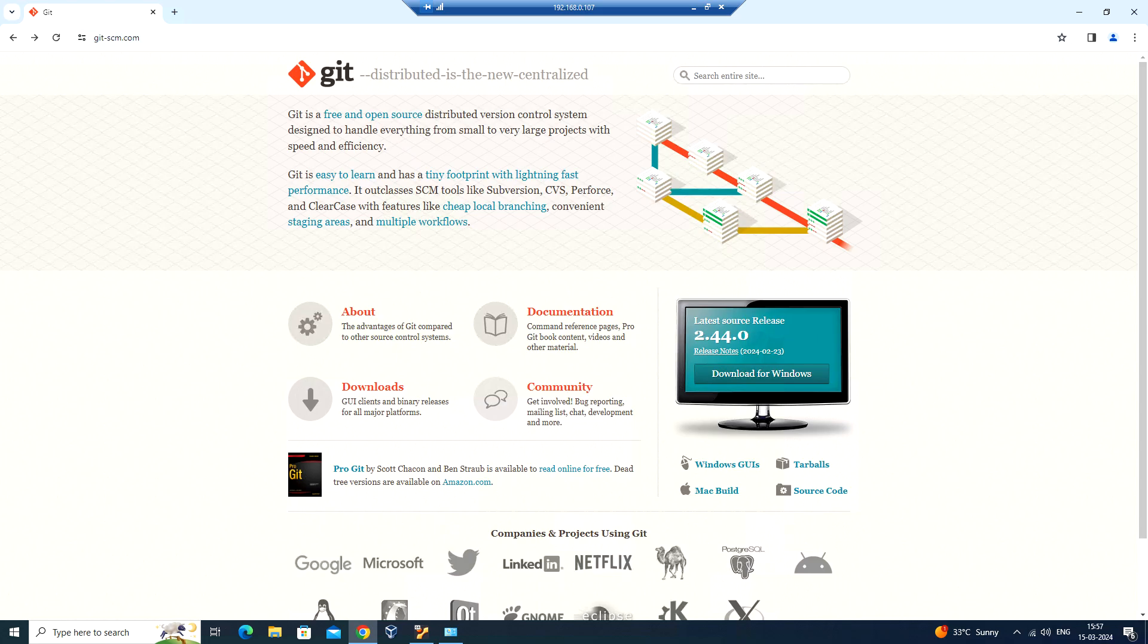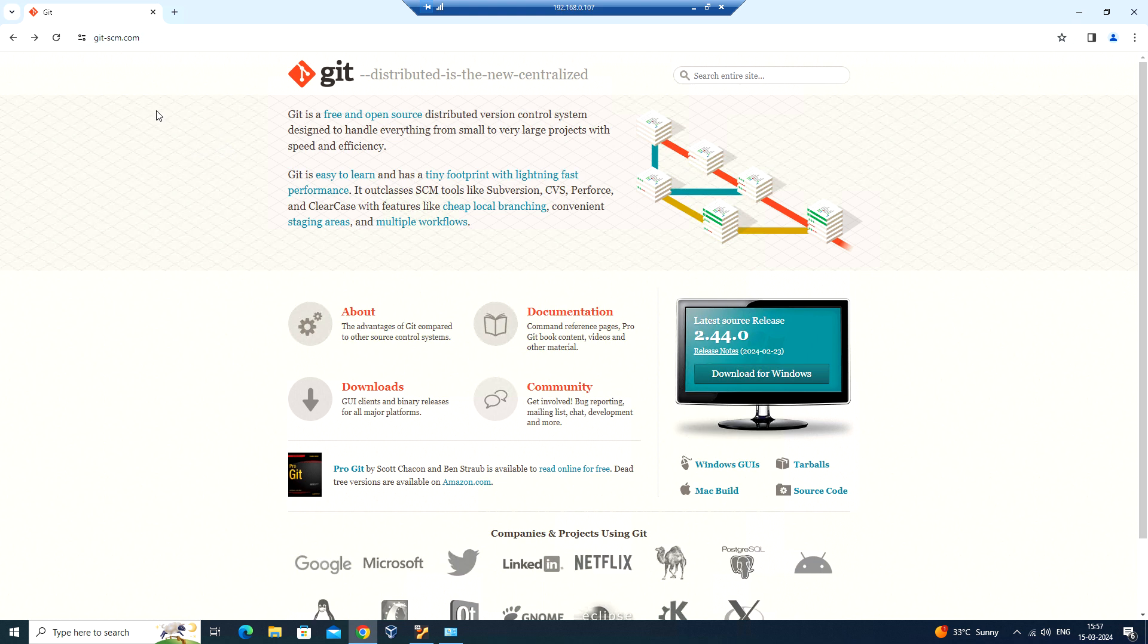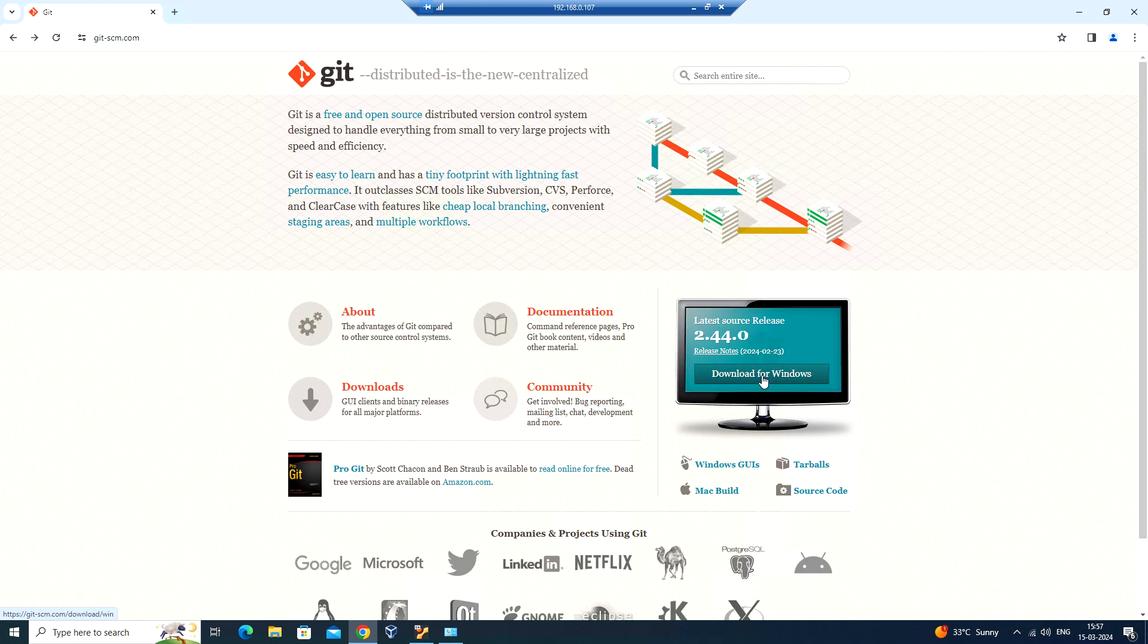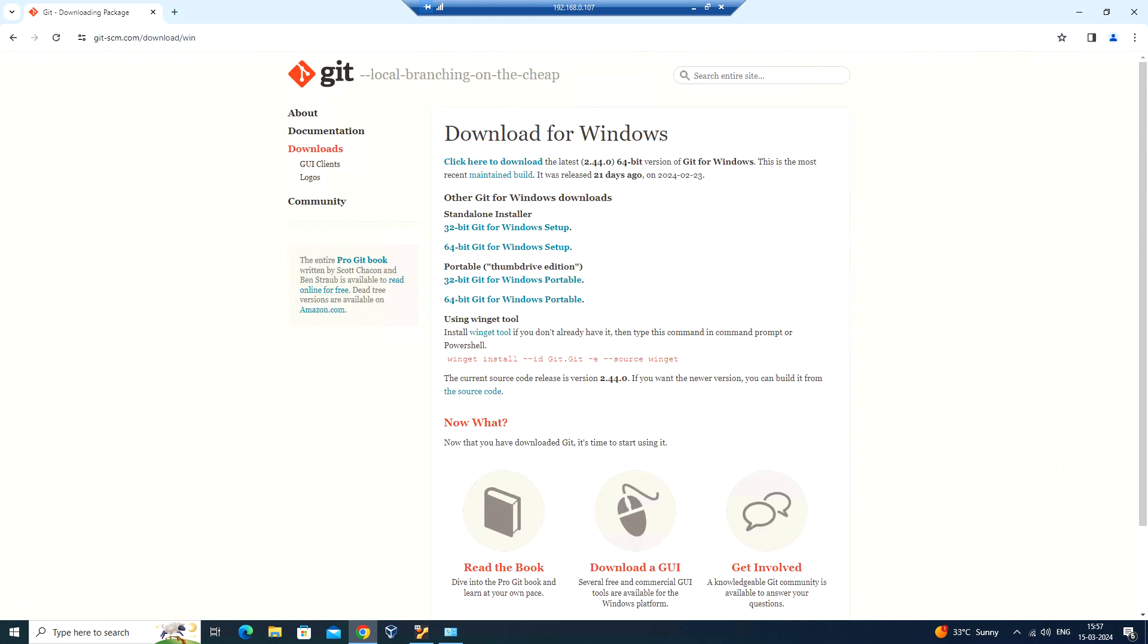Hello everyone, welcome back. In this video, let's see how to install Git in Windows and Linux. First, I've logged into the Windows machine. Here you can go to git-scm.com and from here we can download the package for Windows client. Click on download for Windows.